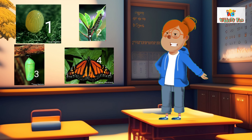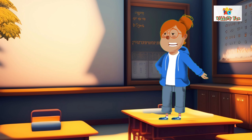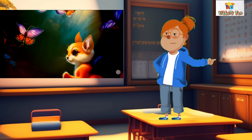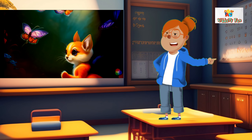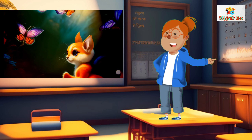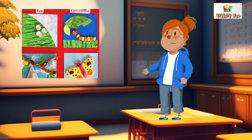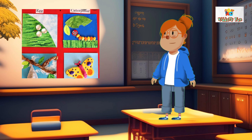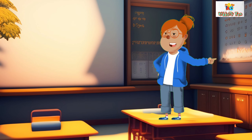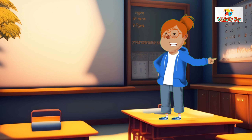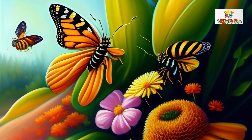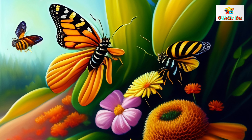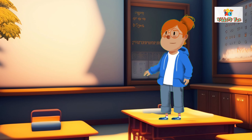Provide each student with a small container with a lid and a leaf. Encourage them to go outside and look for butterfly eggs or caterpillars on plants. If they find any, they can place them in the container for observation. Emphasize the importance of handling them gently and returning them to their habitat.